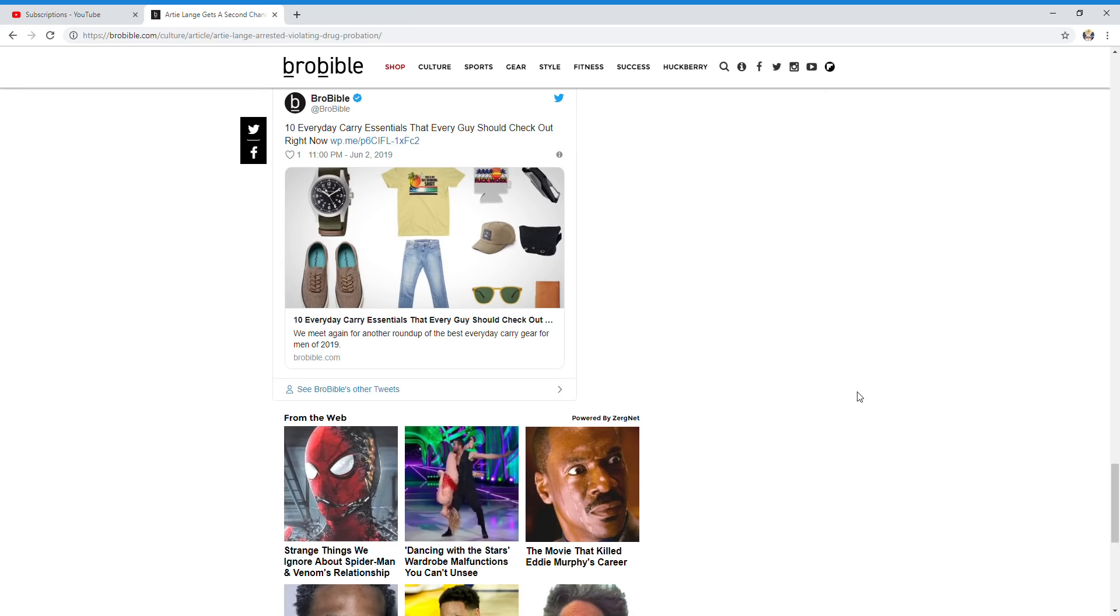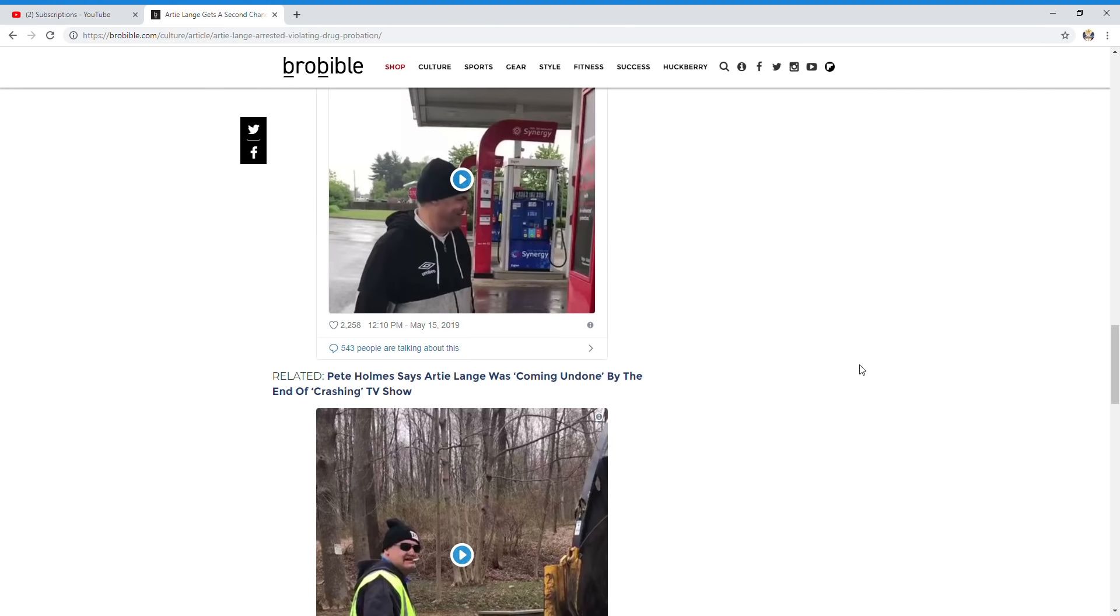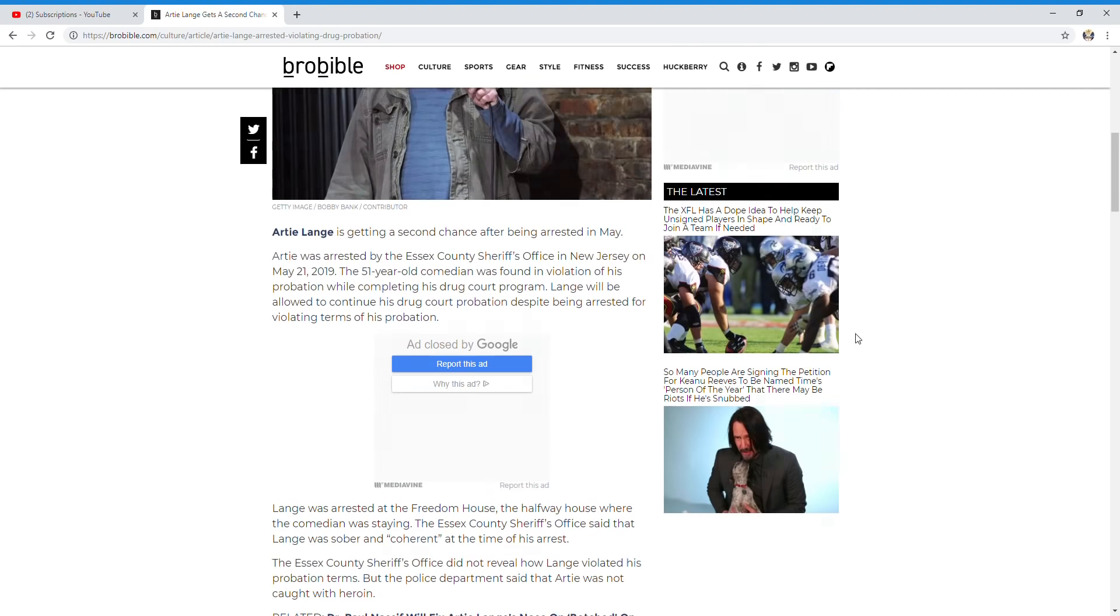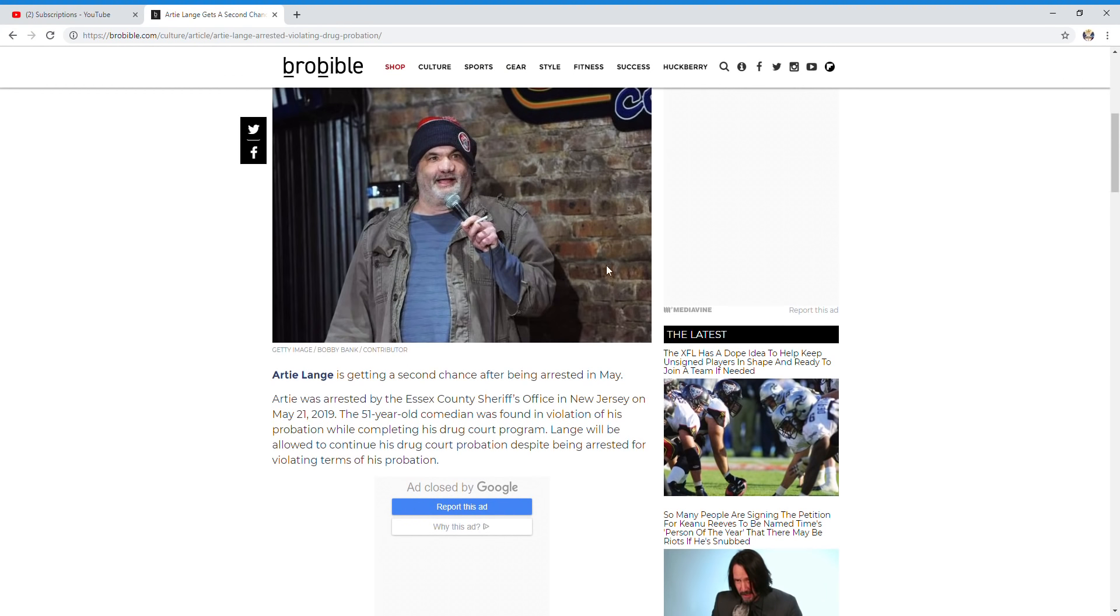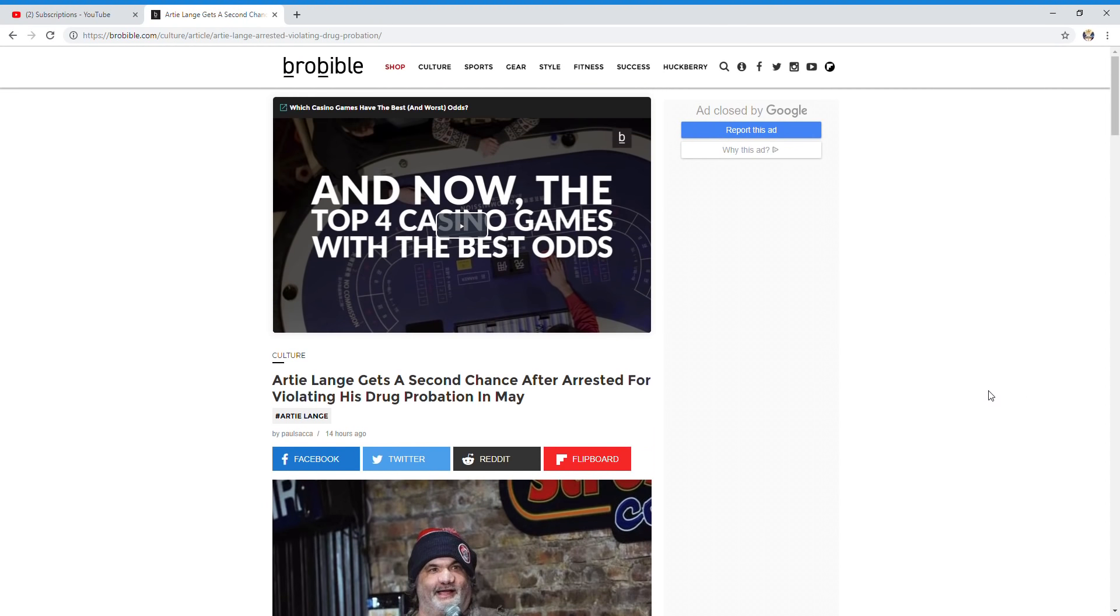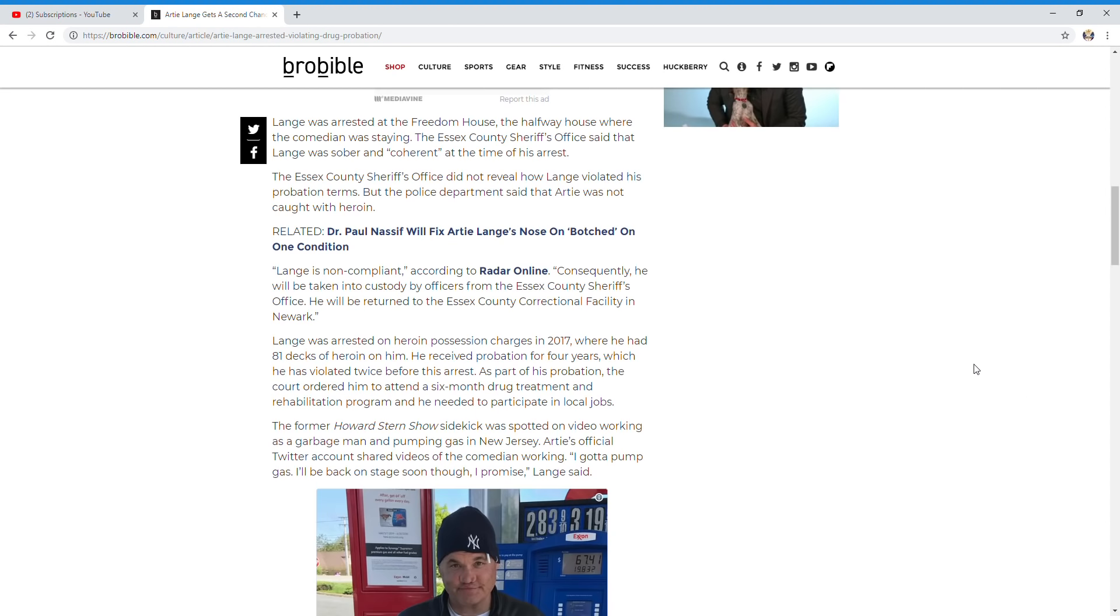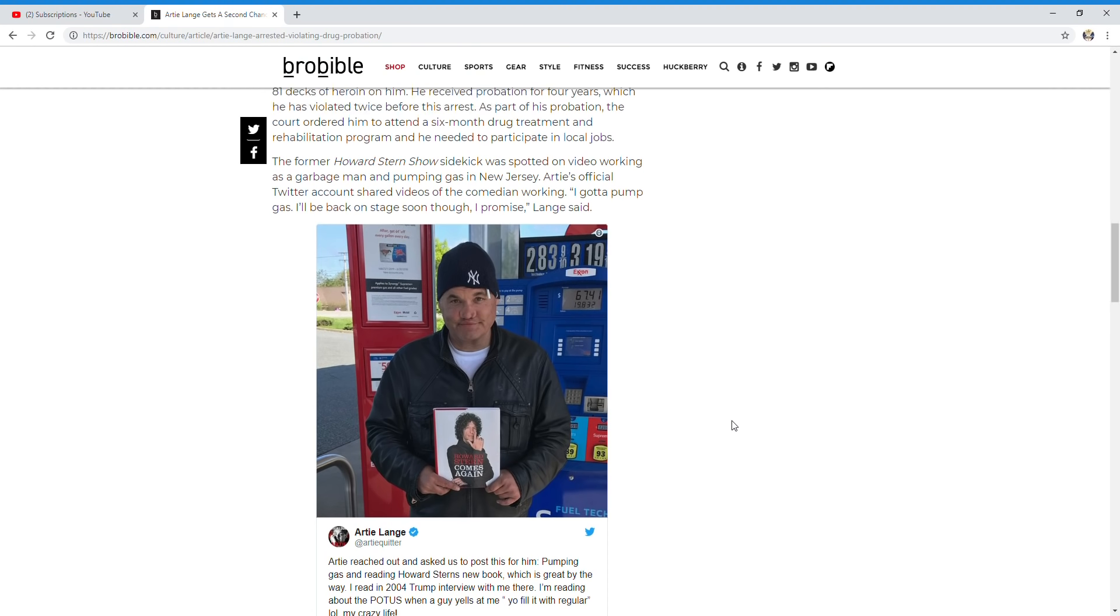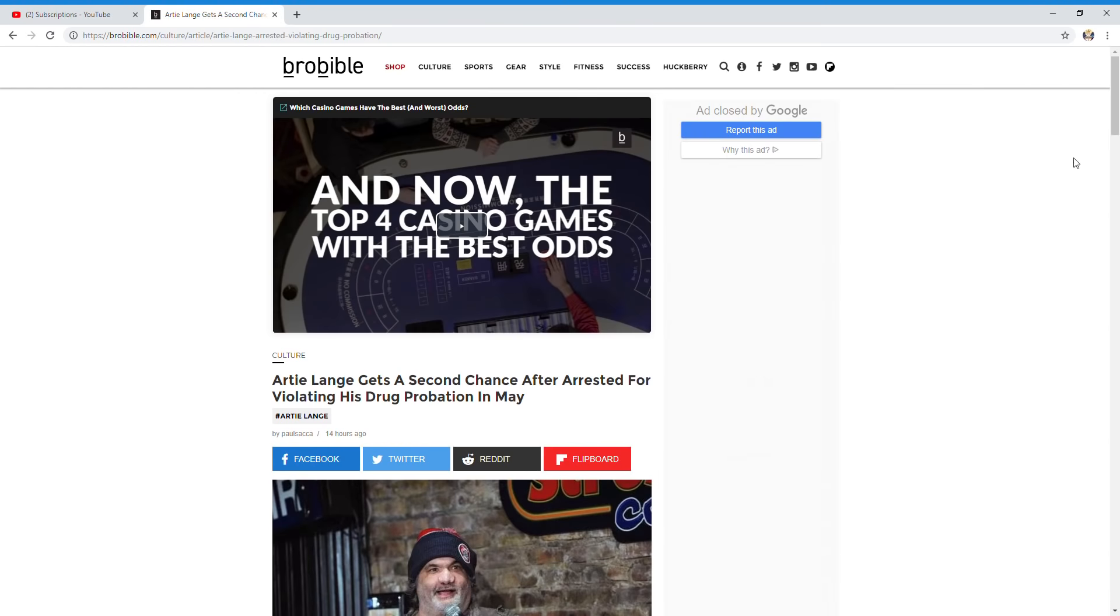All right, it's Artie Lang getting a second chance. Now basically, that was just going over what we've gone over before, but maybe he's officially out now and back at his rehab. Like I said, you could probably go back up to this gas station to see Artie anytime. But I hope Artie does good this time.